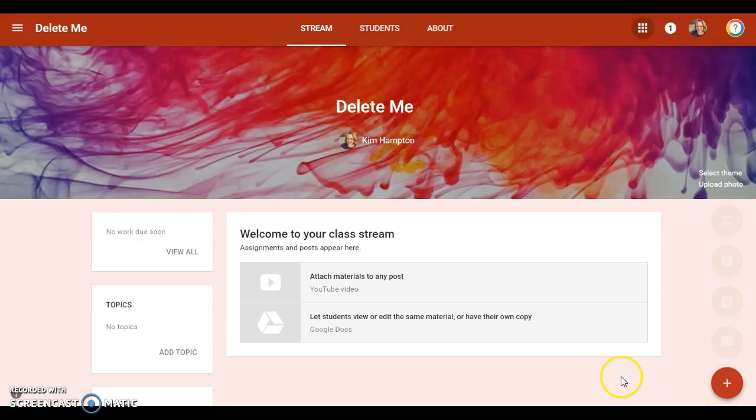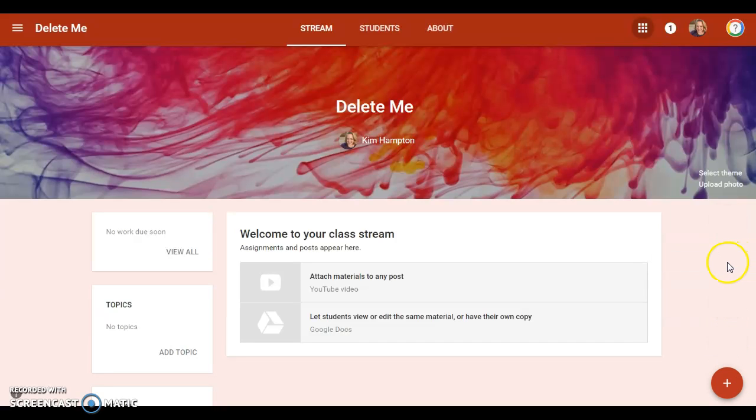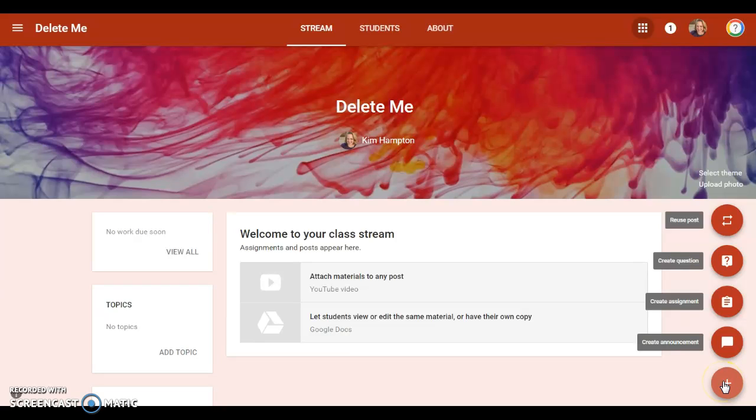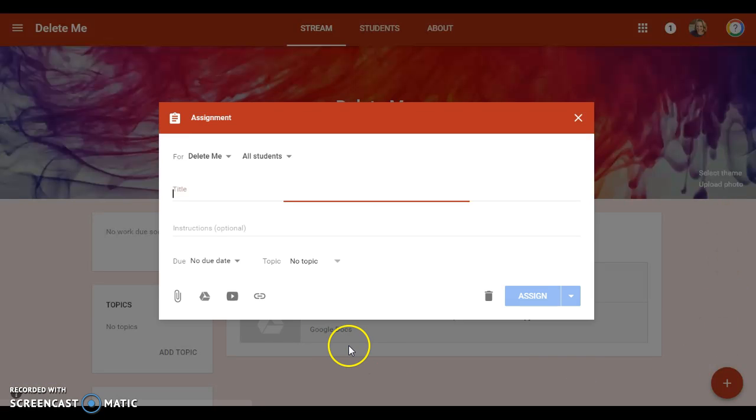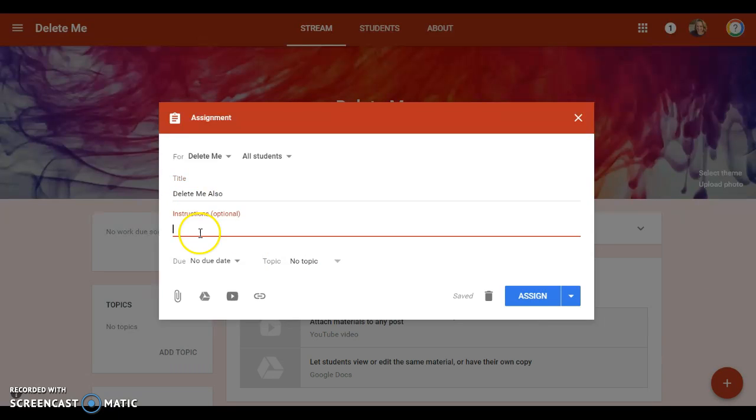If you want to add an assignment for the students, you click on the plus button down here. When I hover over this with my mouse, all sorts of stuff pops up—I can create an announcement, an assignment, a question, or I can reuse a post. So if I create an assignment, let me just title this delete me.